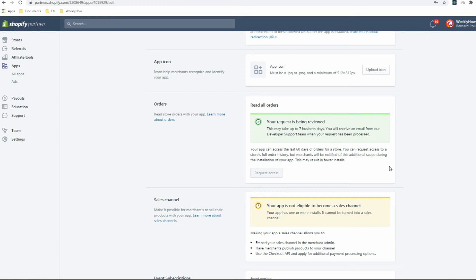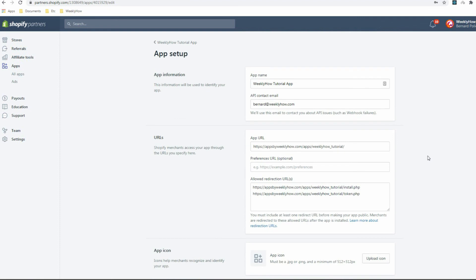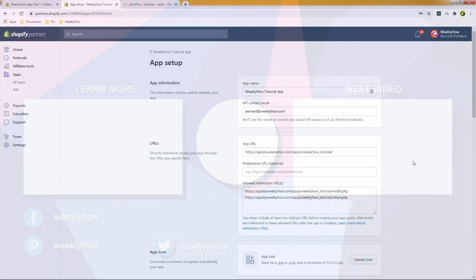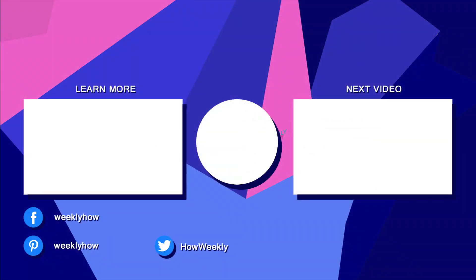Once your request is approved, don't forget to add the read_all_orders access scope in your install.php file, then uninstall and reinstall your app so you can use it through the API. I hope this video helped you understand how to work with the Order API and REST API. Once you understand REST API with PHP, you can apply the same approach to other Shopify REST API resources like collections, products, and variants. The process is the same — thank you so much for watching, and I'll see you in the next video.